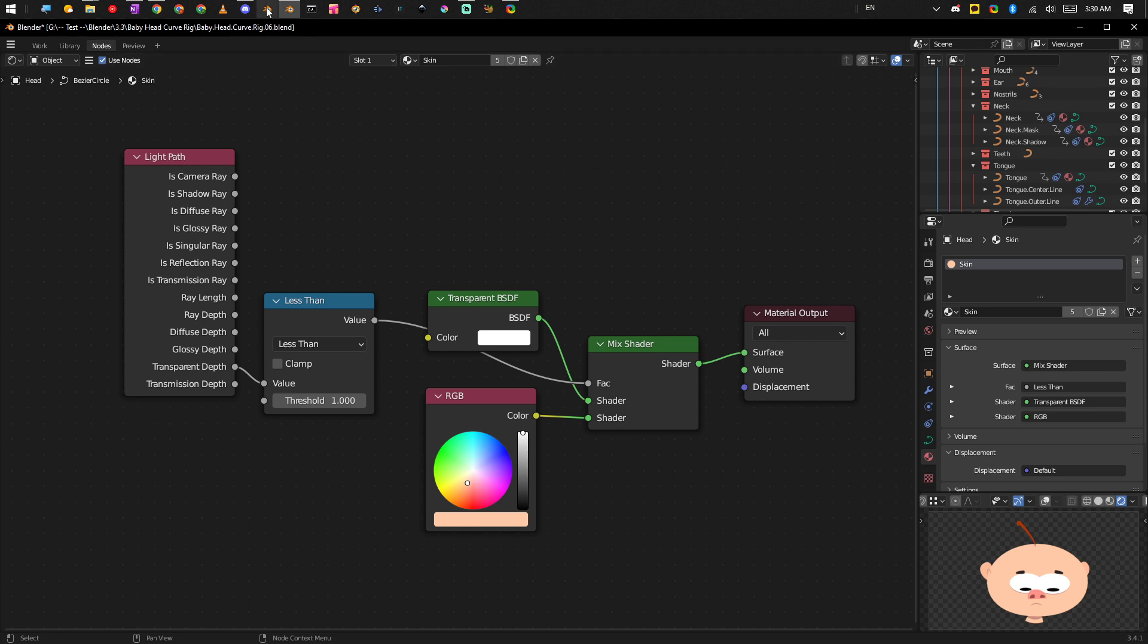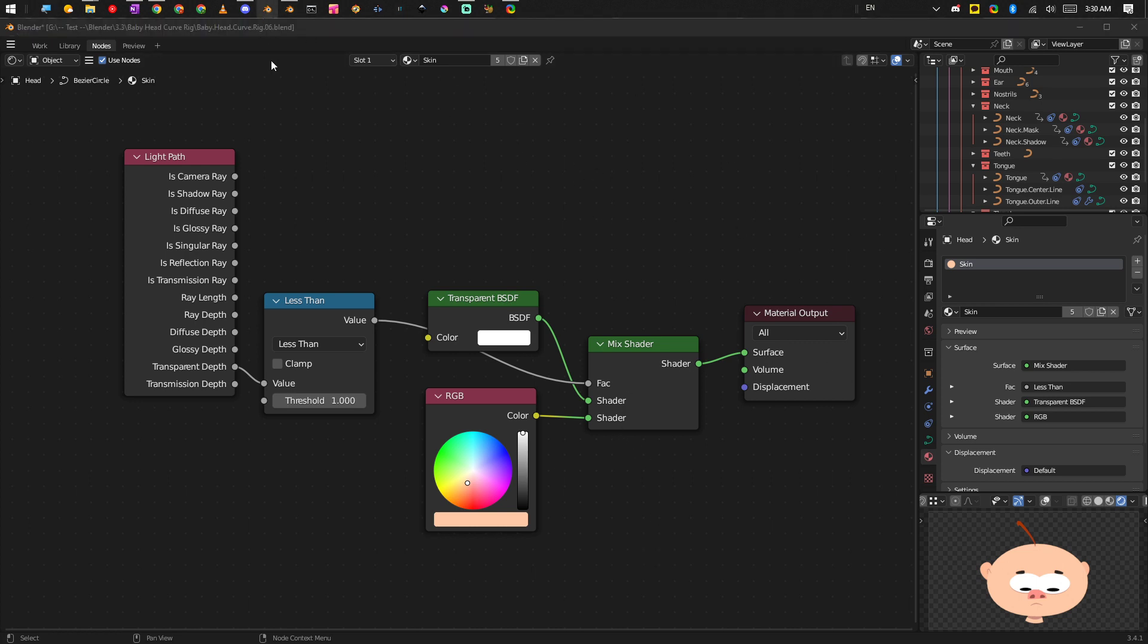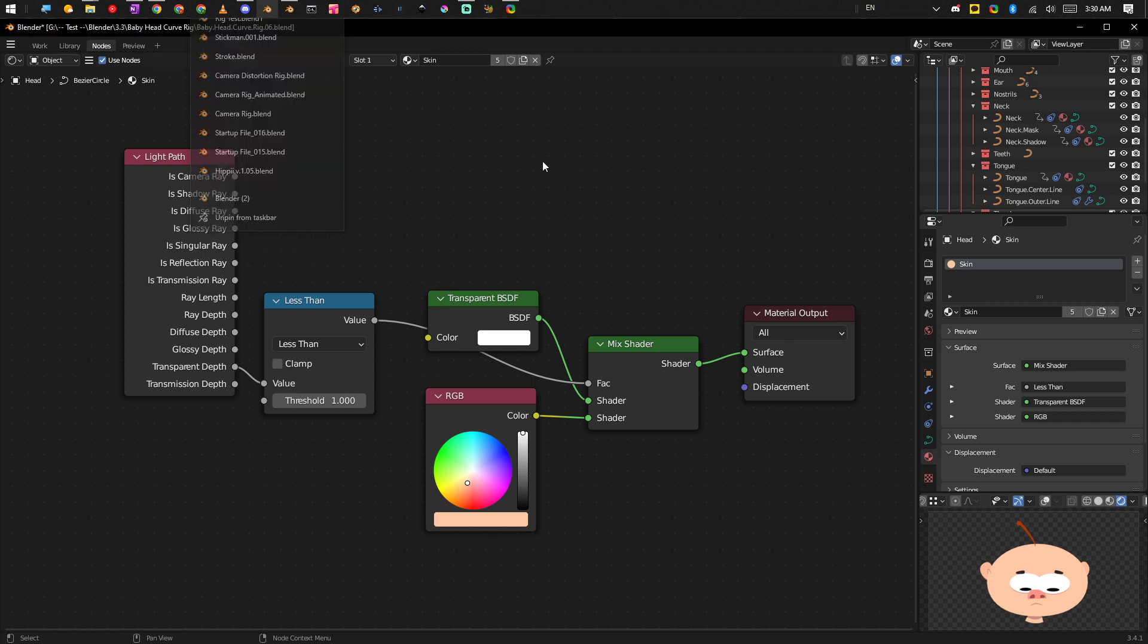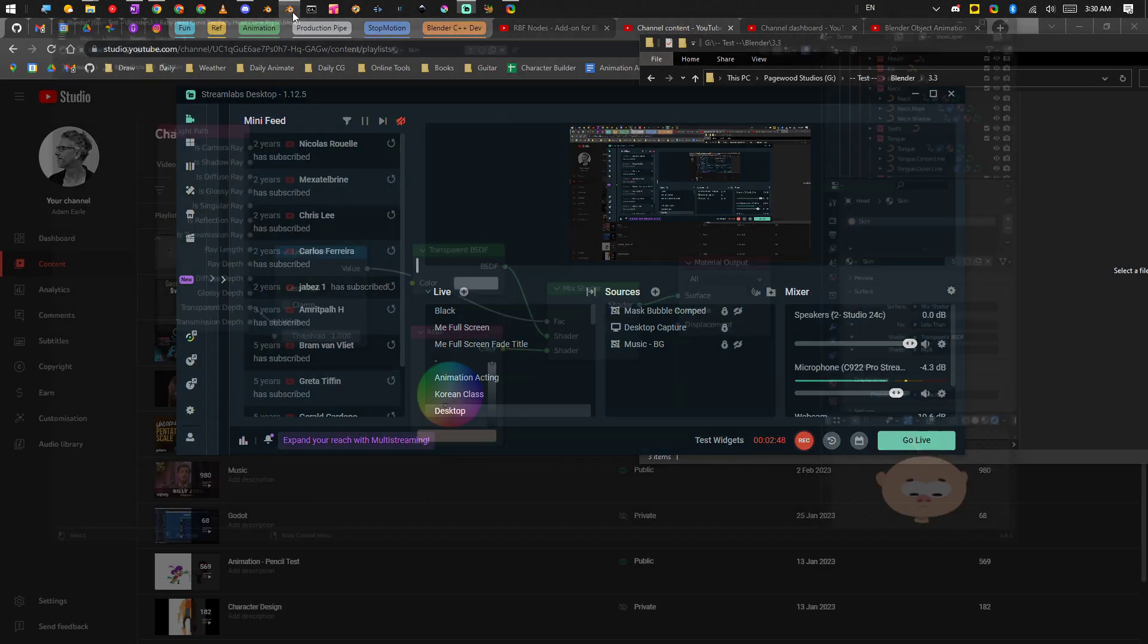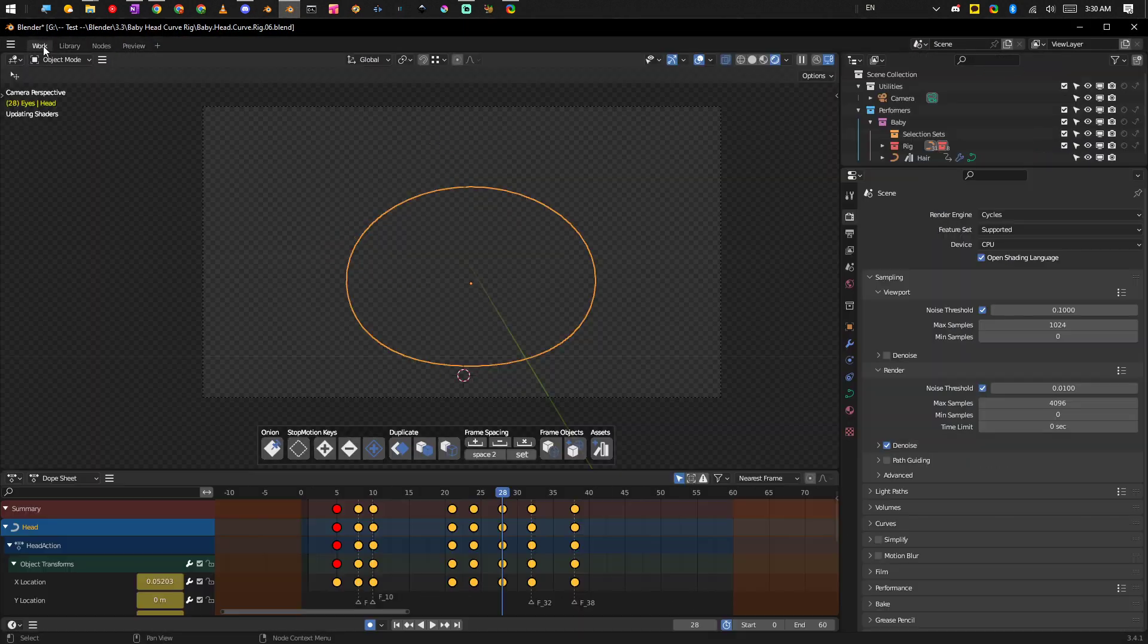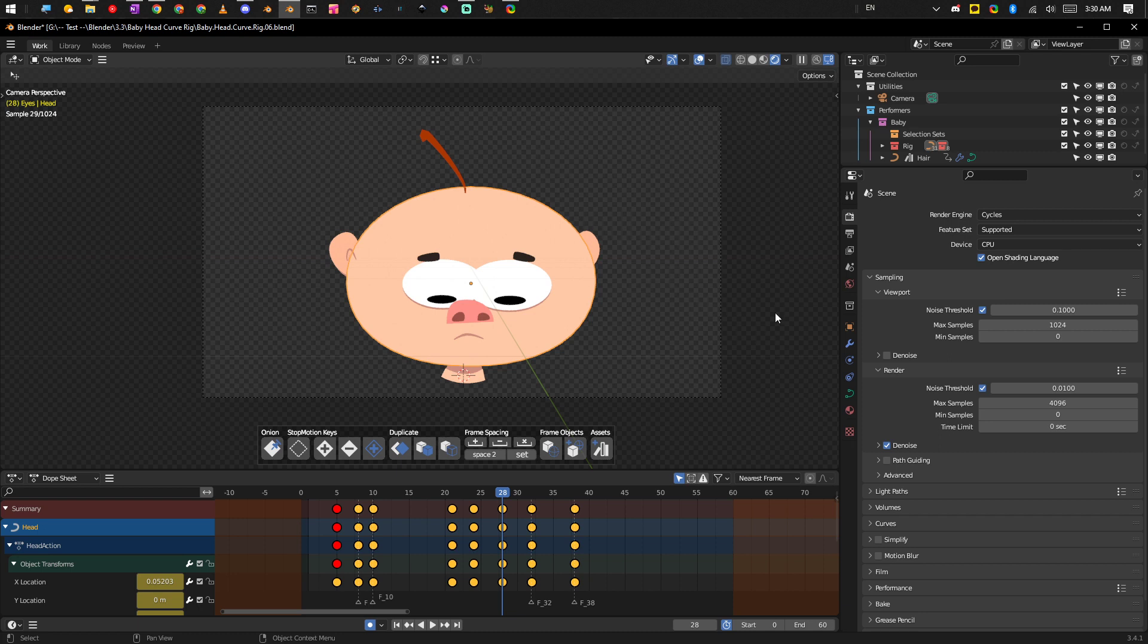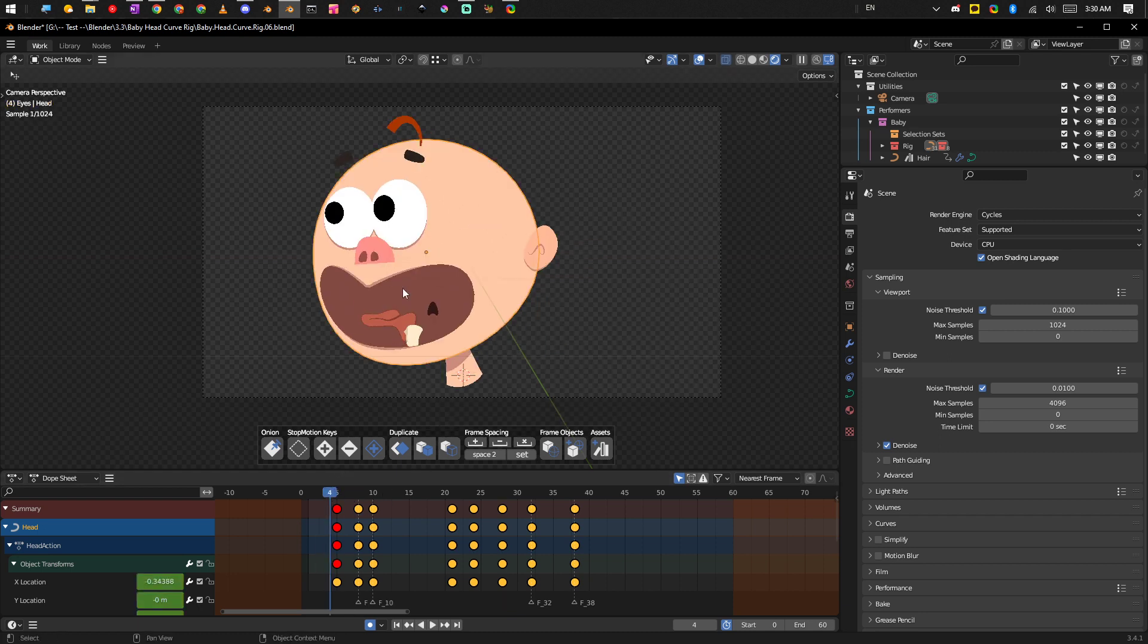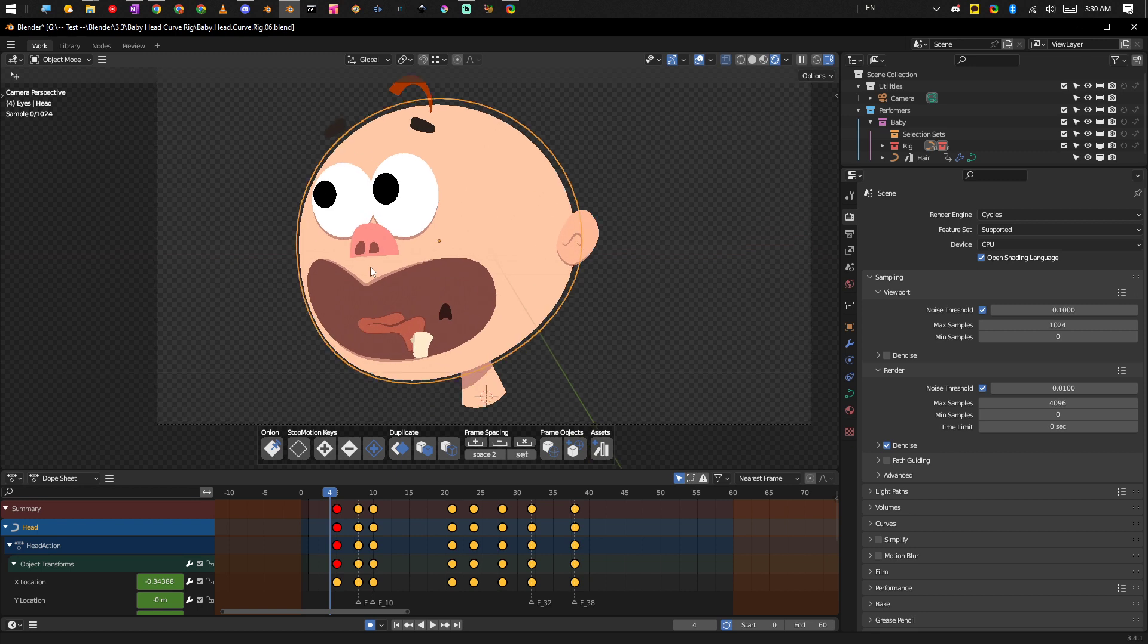Also in this example, if we come back here, if we scrub through the animation you'll notice the outline around the object and the shape.